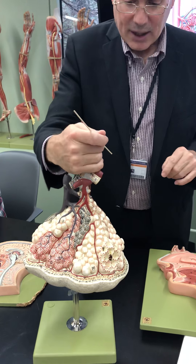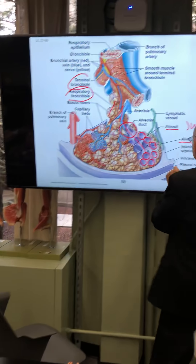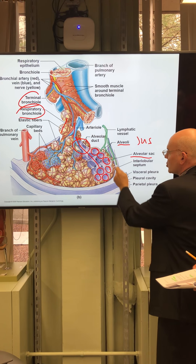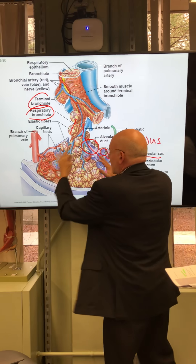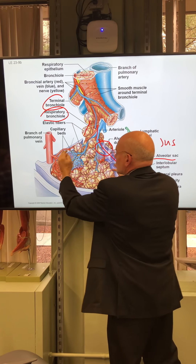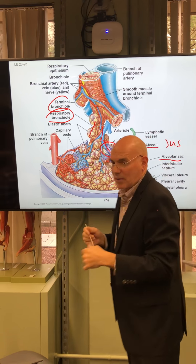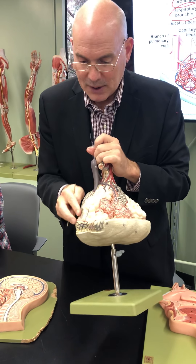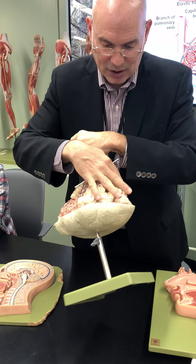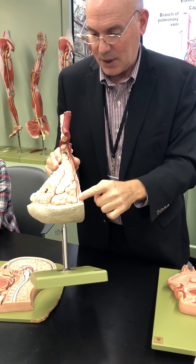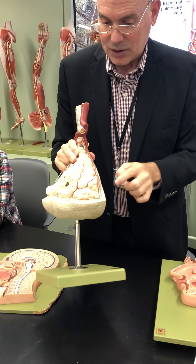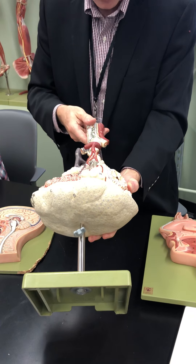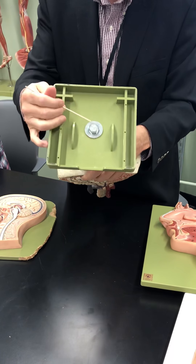They talk about an interlobular septum — a piece of tissue wall that kind of separates a group of sacs from the next group. If we would try to find that on our model, I would say it's here. The interlobular septum separates this section. Here's where it ends; another interlobular septum separates from the next section. That's probably the best we can do with that.